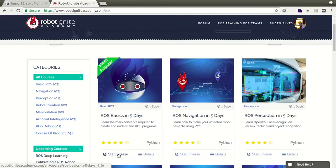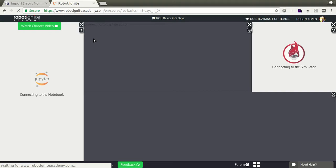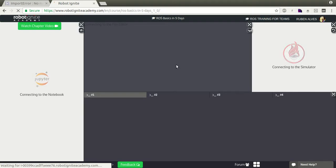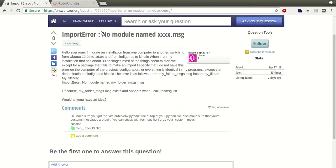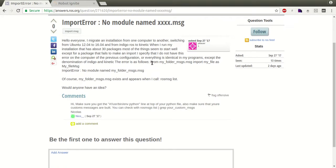Here on Robot Ignite Academy, we already have ROS installed and running so it's easier. Let's see the error here. According to the user, in this message he says: no module named my_folder_messages.